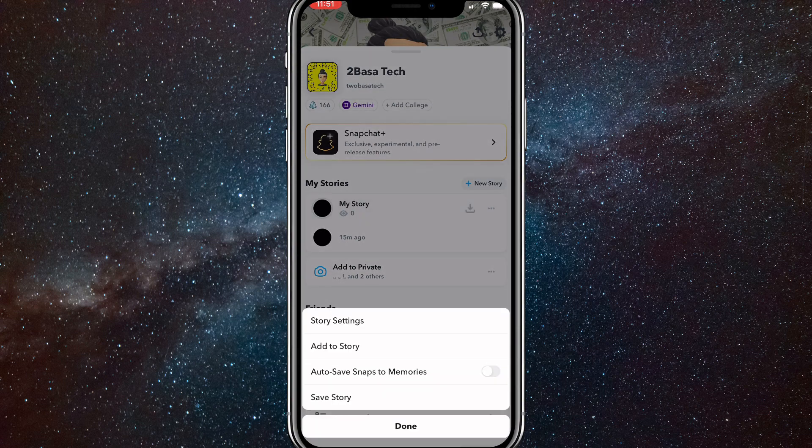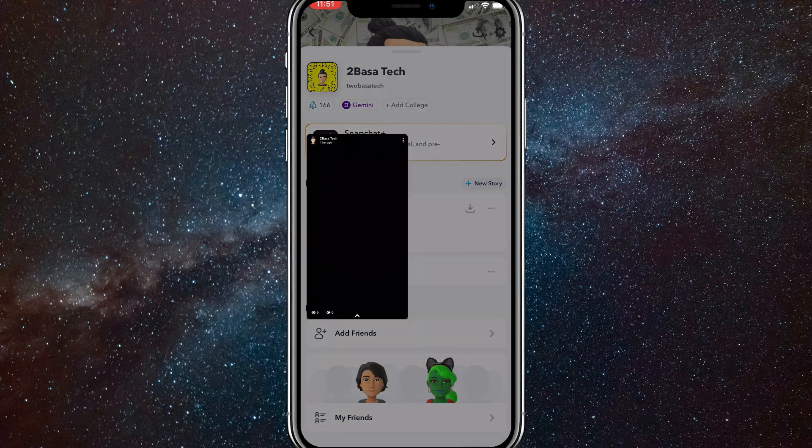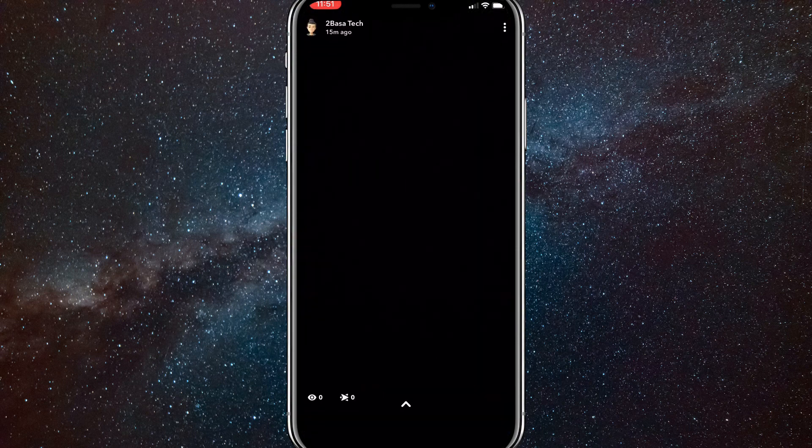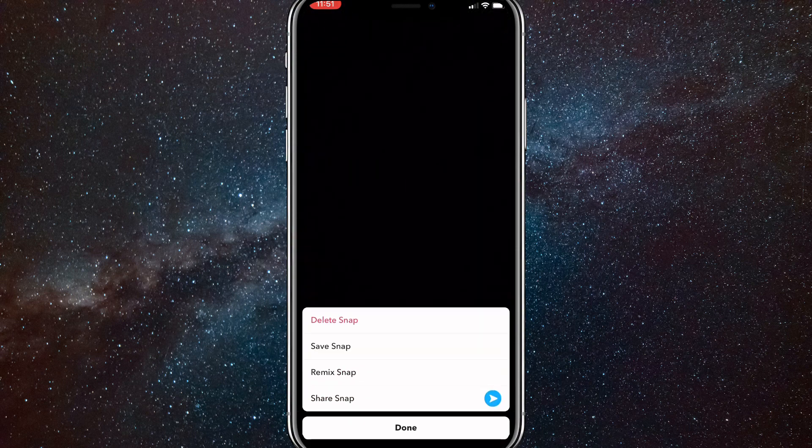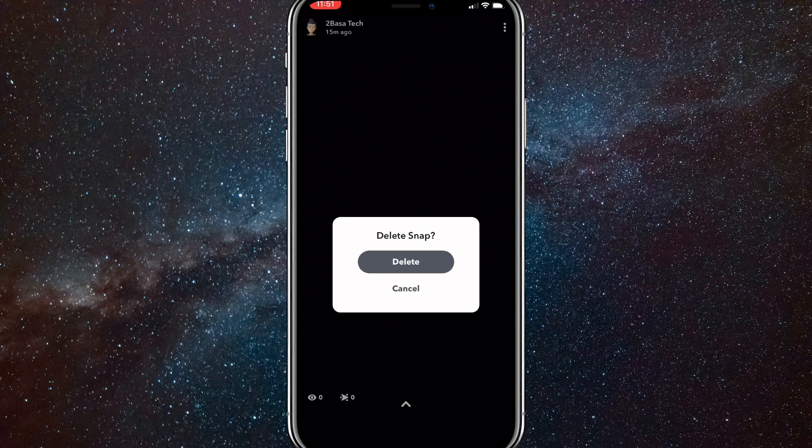Now if you can't figure that out, then you can just go to your normal story by clicking on your story. And if you click on the three dots in the top right corner, then you'll have the option to delete your snap right there too.